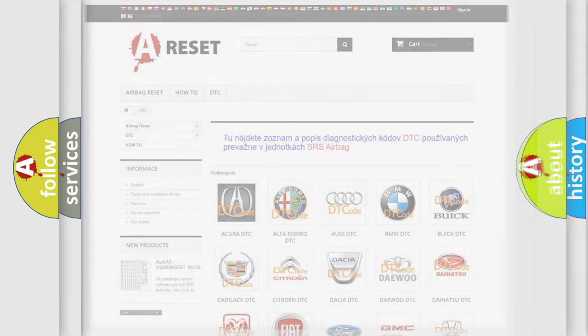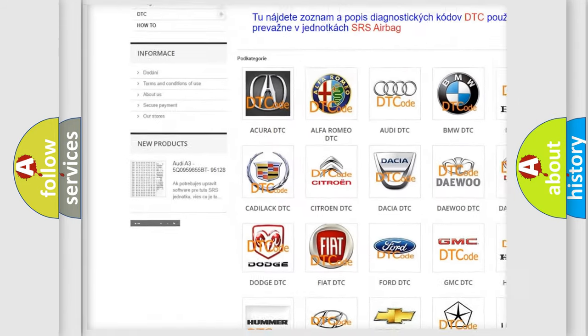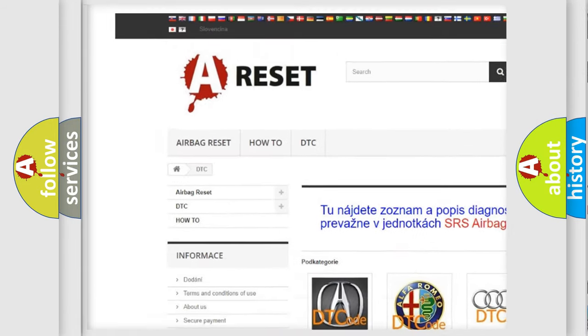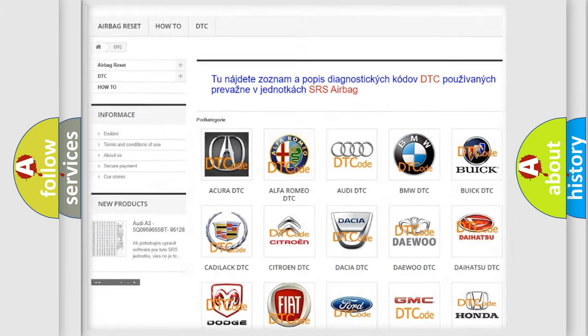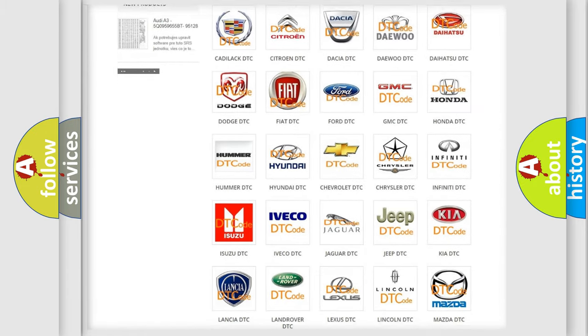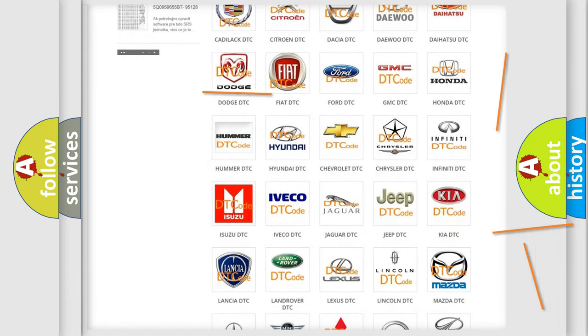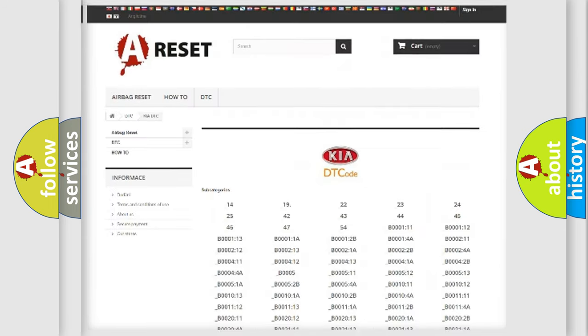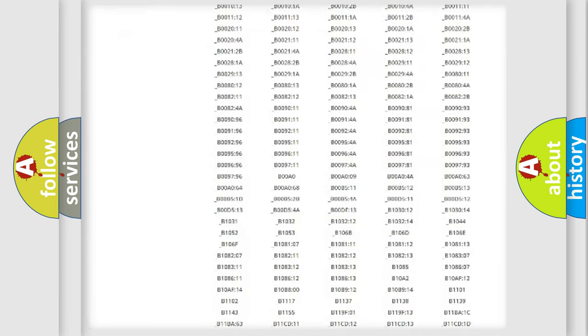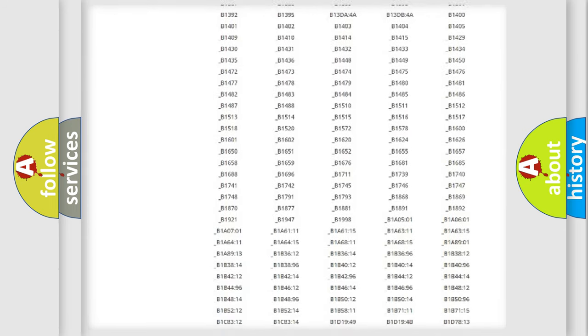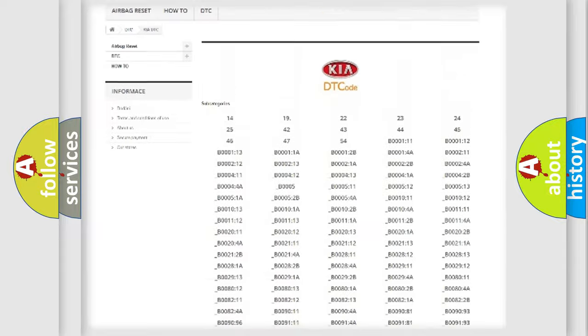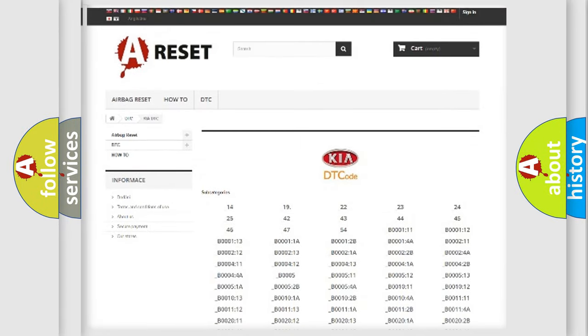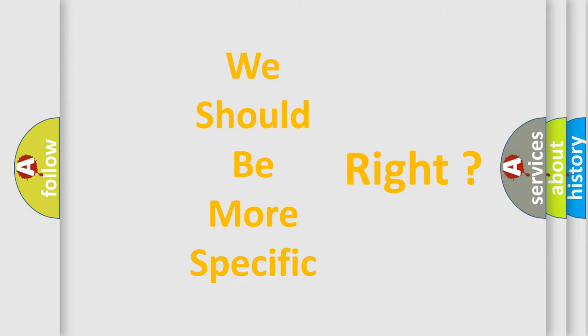Our website airbagreset.sk produces useful videos for you. You do not have to go through the OBD2 protocol anymore to know how to troubleshoot any car breakdown. You will find all the diagnostic codes that can be diagnosed in Kia vehicles, and many other useful things. The following demonstration will help you look into the world of software for car control units.